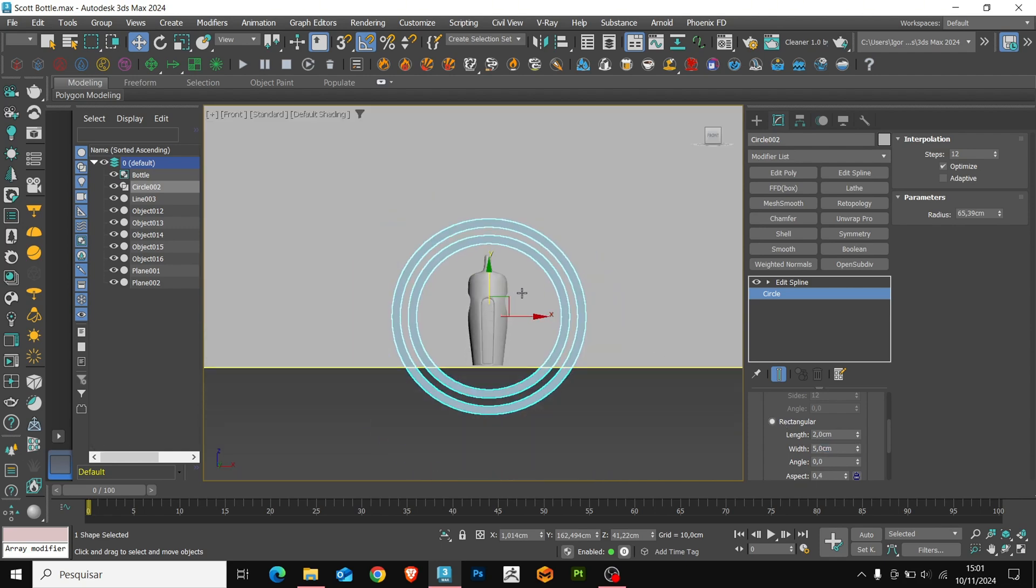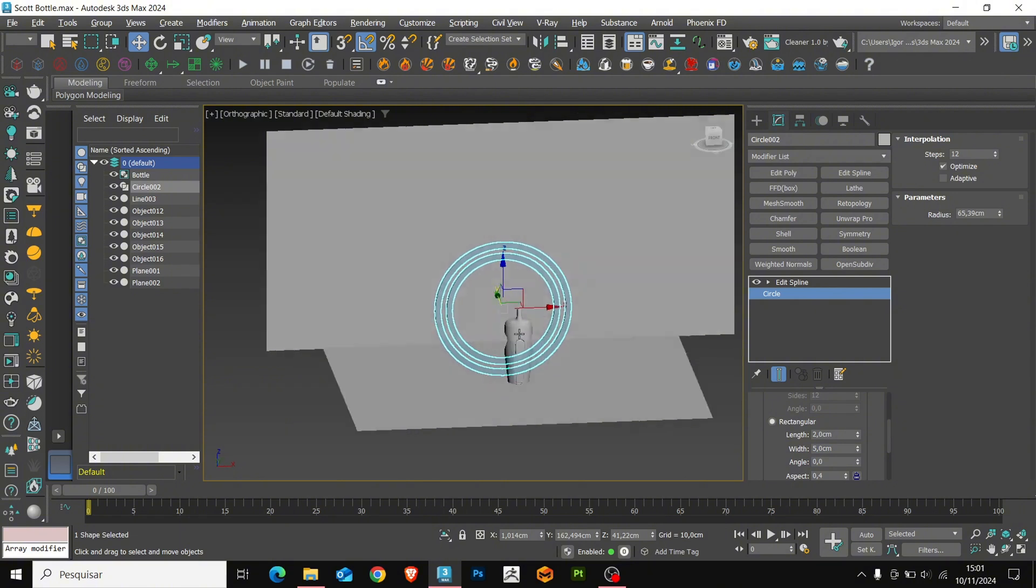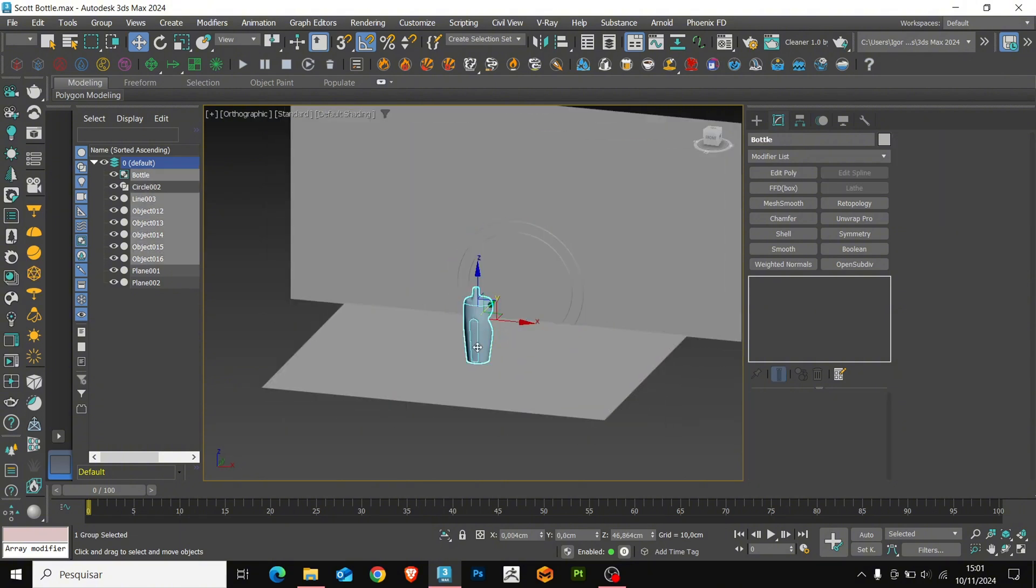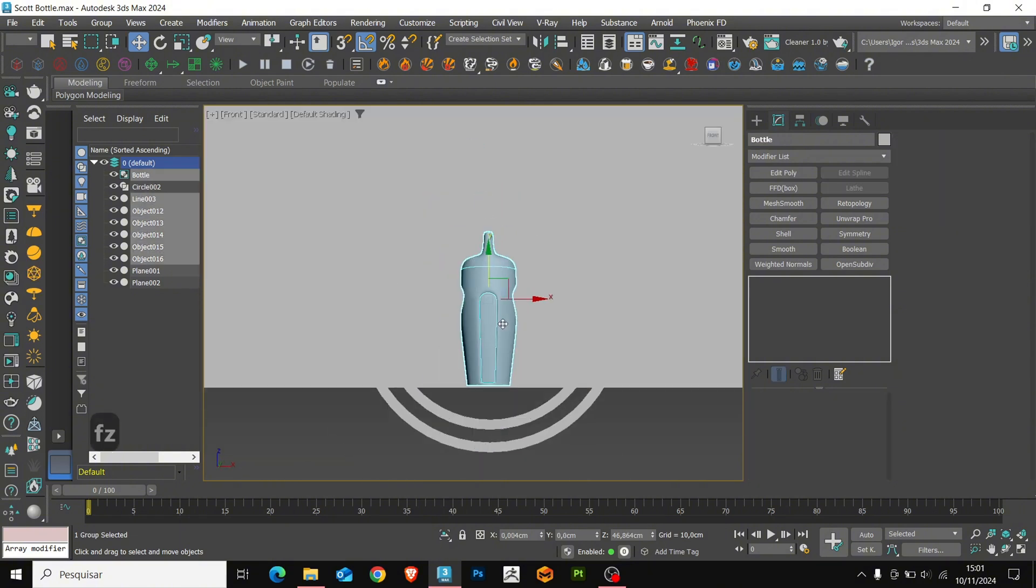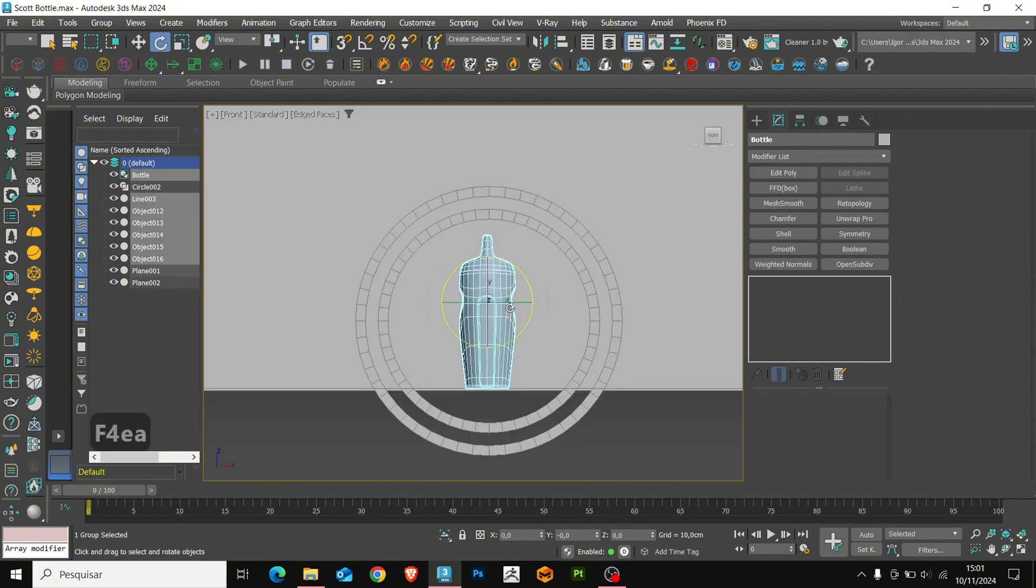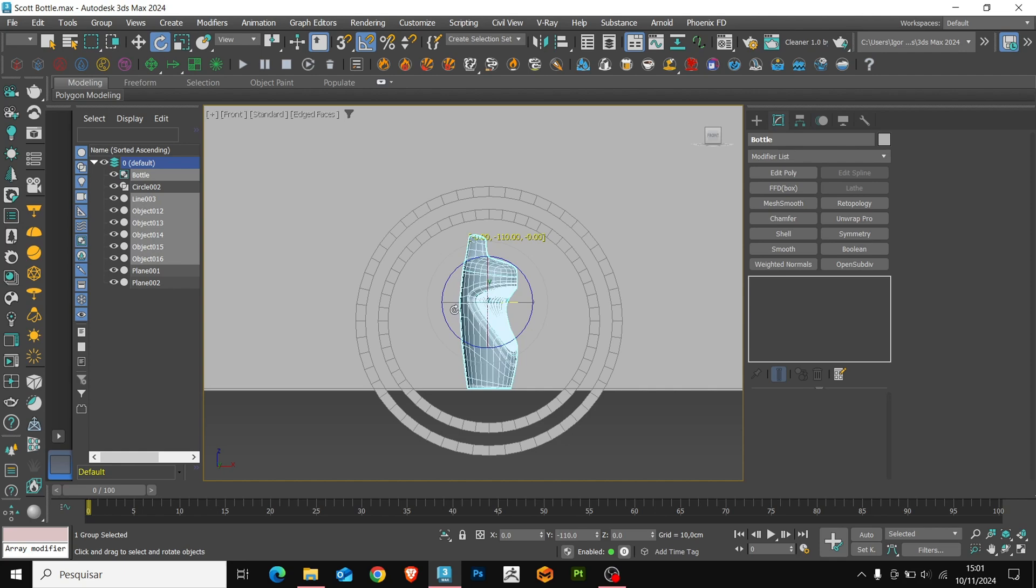Now, with the modifier, we'll change the rotation of the objects, giving a better angle of the bottle for our render.